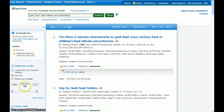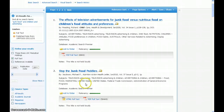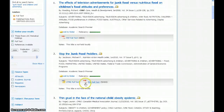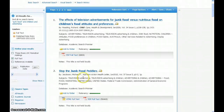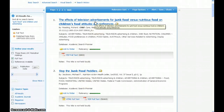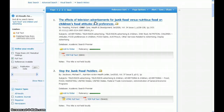Next, I'll scan the list of results to see if any of the titles are relevant. To find out more about an article, click on the title to view the full record.